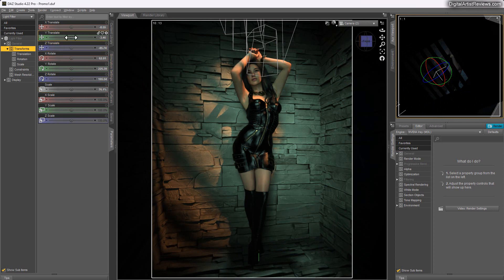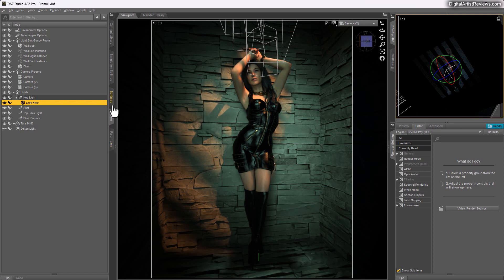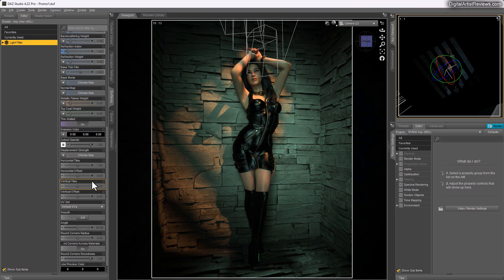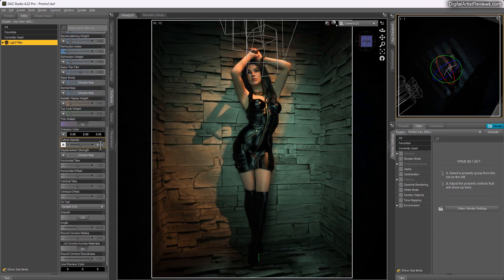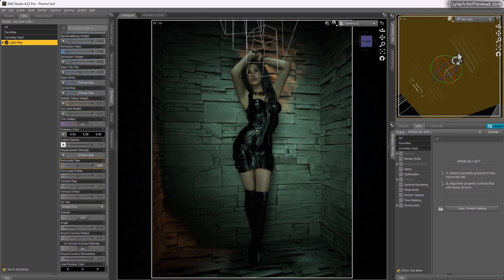You can move the filter in any direction to change the shadow pattern. In the surfaces panel, at the bottom, you'll find 'Cutout Opacity' — this controls how much the filter blocks the light. At 0.5 the bars will be semi-transparent and less visible; at 1 you get the maximum shadow effect. At the very bottom you also have Horizontal Tiles and Vertical Tiles, so you can enter a different value to have more of that pattern.